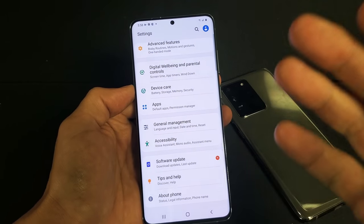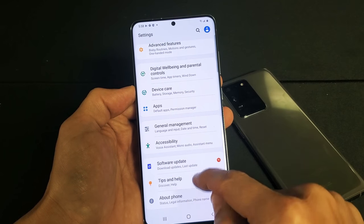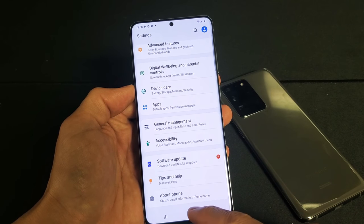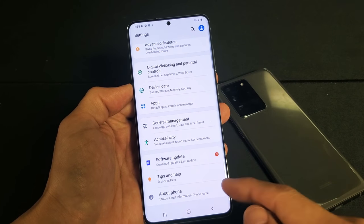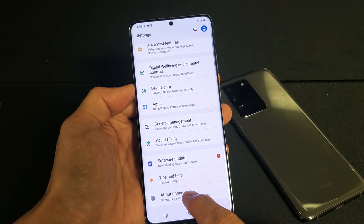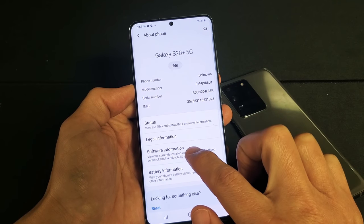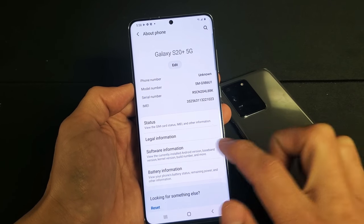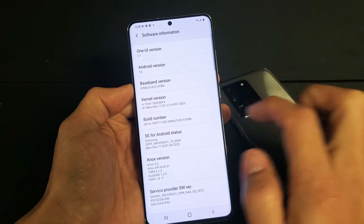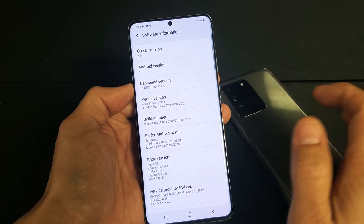Now it says 'About Phone' down here. Once we enable developer options, it's going to show up right below 'About Phone.' So first tap on 'About Phone' and then you'll see 'Software Information' — tap on that and now we see 'Build Number.'